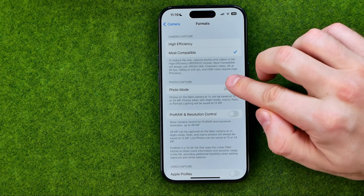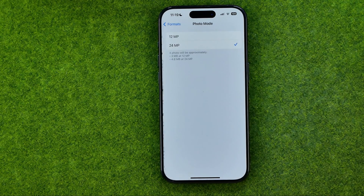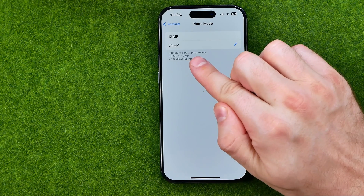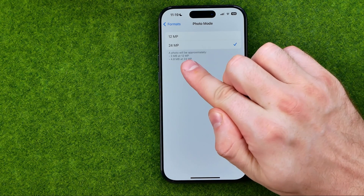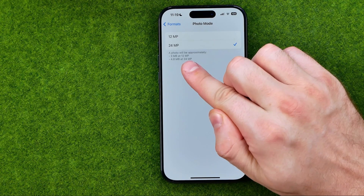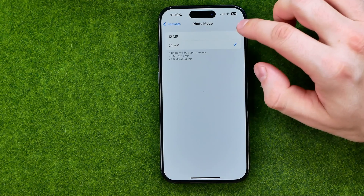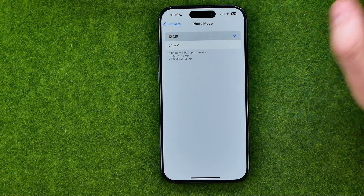Also, if we go into Photo mode we'll be able to switch it between 12 megapixels and 24 megapixels. A photo will be approximately 3 megabytes at 12 megapixels and 2.8 megabytes at 24 megapixels. To reduce the size of future photos, set it to 12 megapixels.